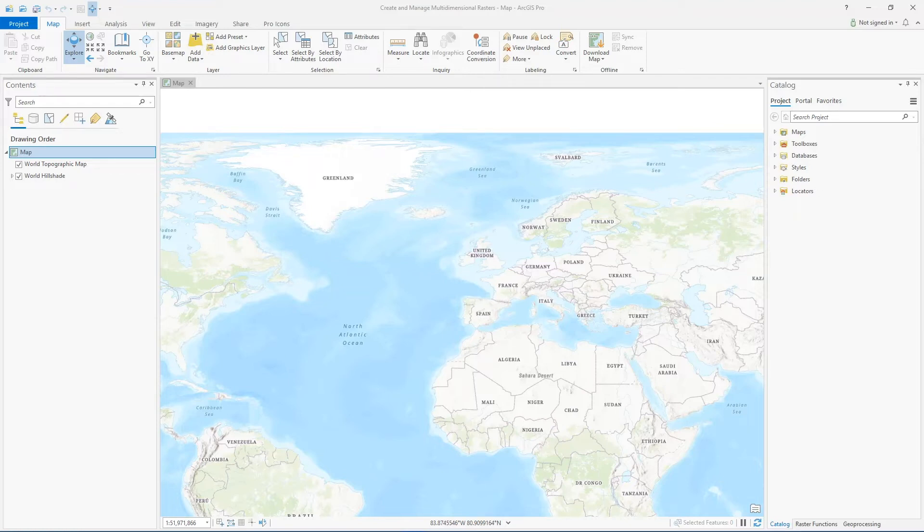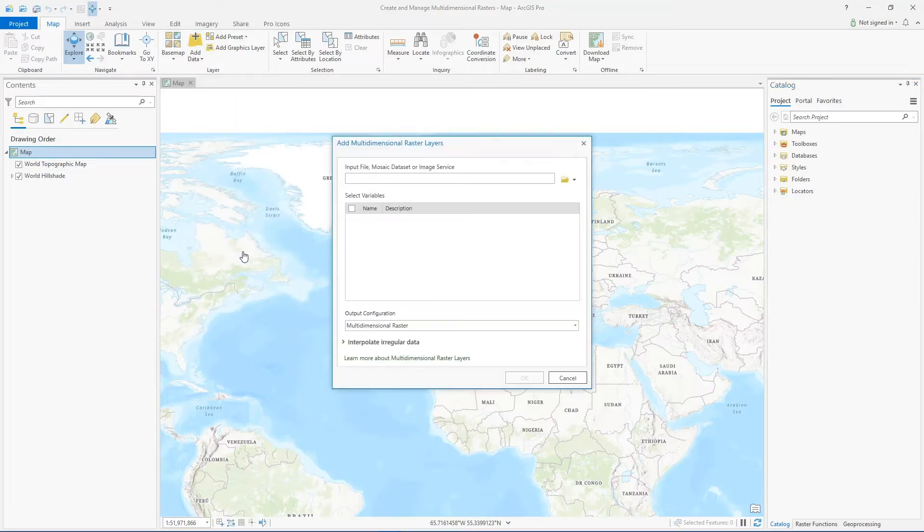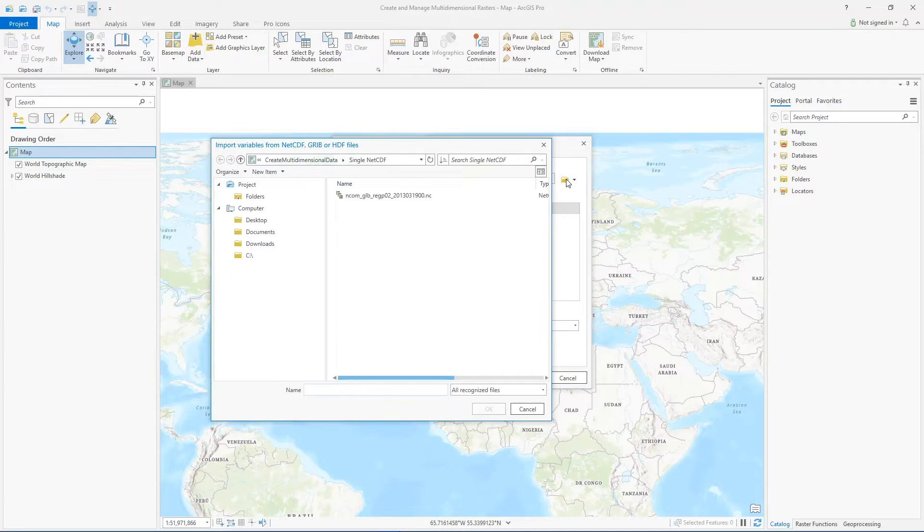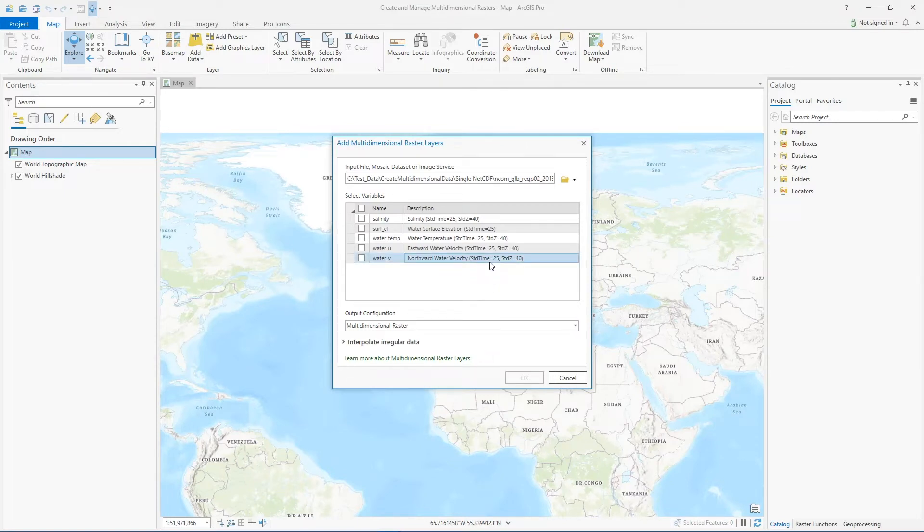To add this type of data to ArcGIS Pro as a multi-dimensional raster layer, just use the add data dropdown and select add multi-dimensional raster layer to open this dialog. Browse the location of your data file, click OK, and you can see all the variables that are included in this file.